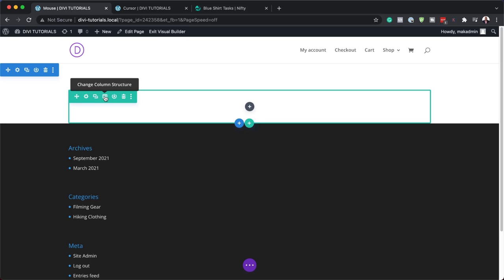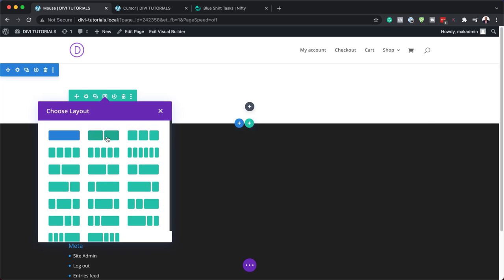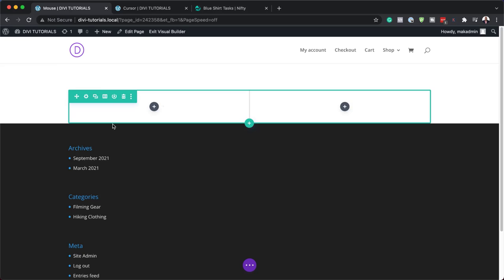So initially I started off with one column, but we need to go in and make it two columns. I'm going to click here to set our two columns — that's going to be our column structure.